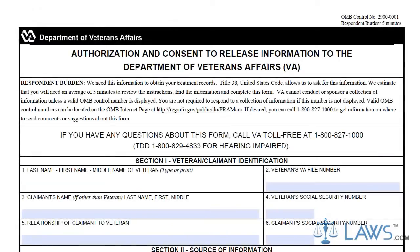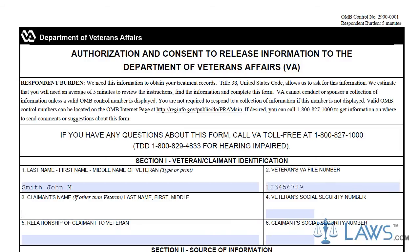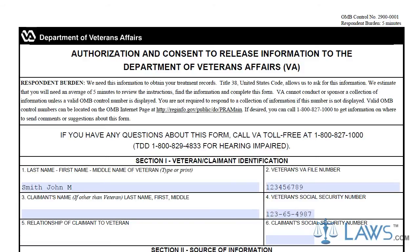The first section is used for general identification information. Boxes 1, 2, and 4 are to be filled out with the veteran's name, file number, and social security number. These boxes must be filled in. If a claimant other than the veteran is seeking benefits on behalf of the veteran, they must provide their name, relationship, and social security number in boxes 3, 5, and 6.